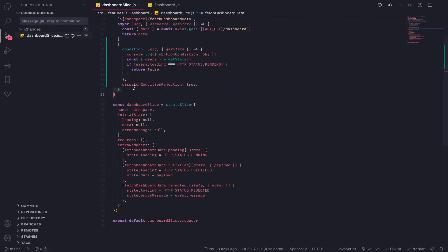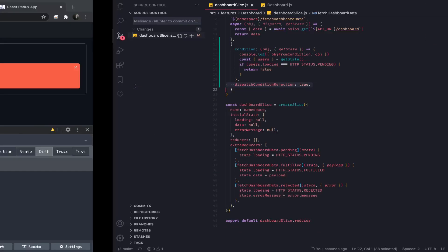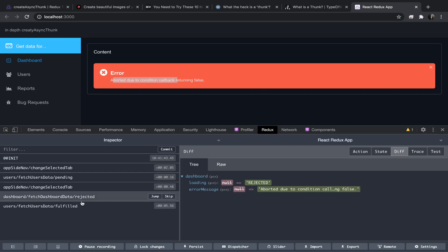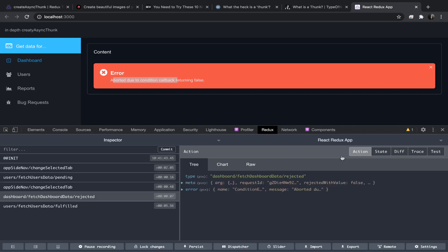In the previous version without this flag, we only saw the actions for the users thunk. But now we see the rejected action for the fetch dashboard data, and this is the error message as you can see.